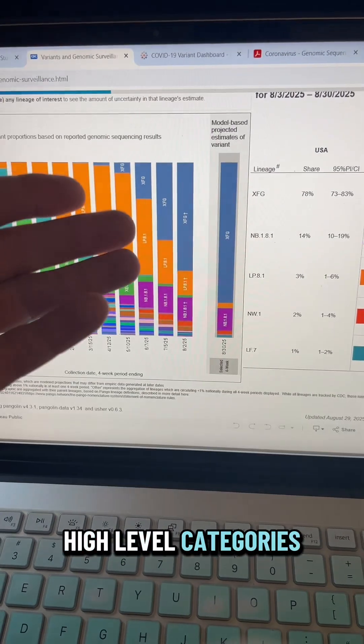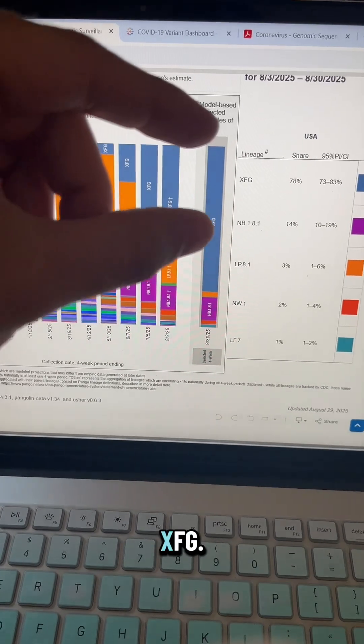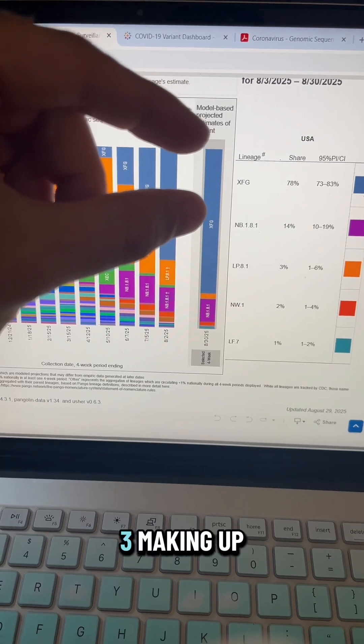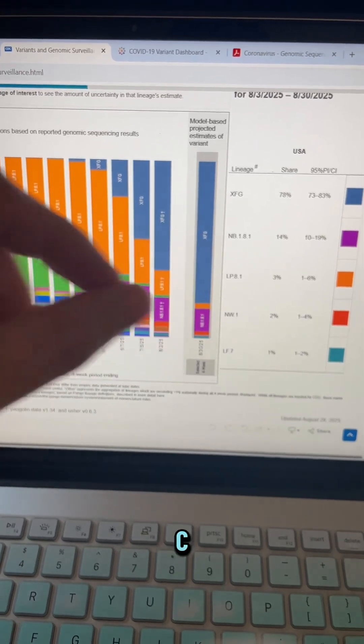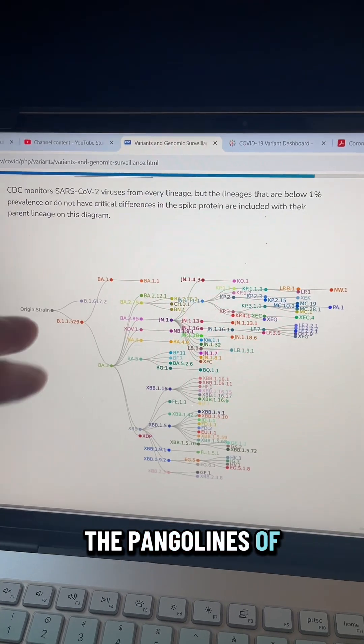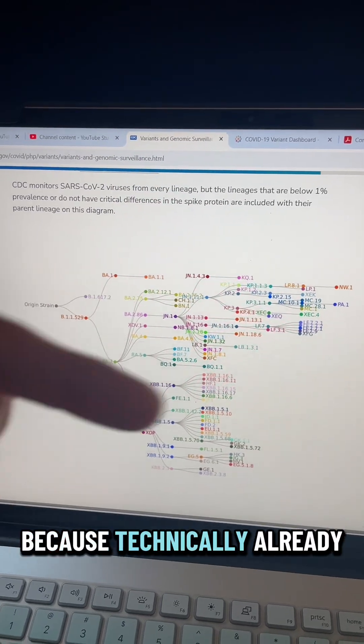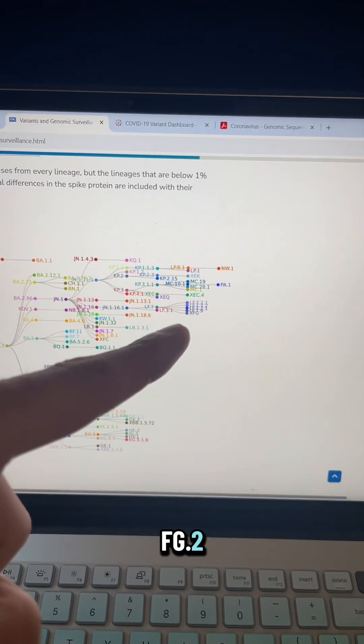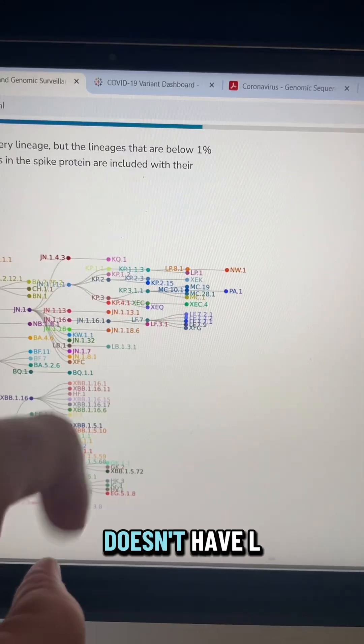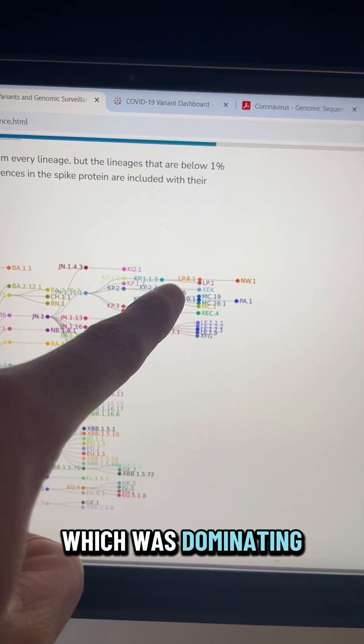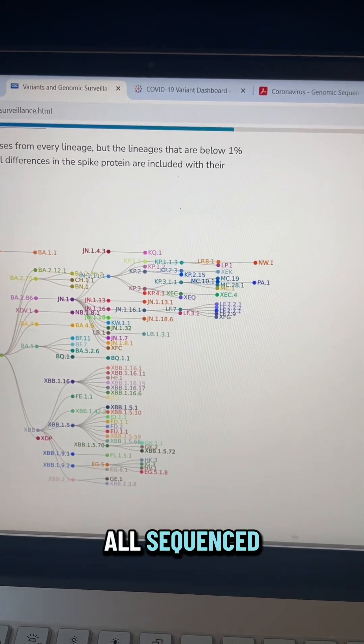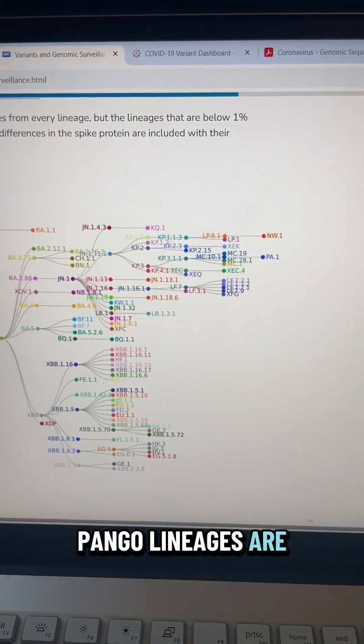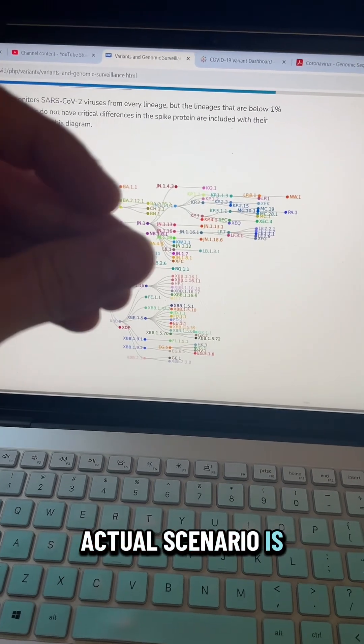These high-level categories are hiding what's actually happening, where we have in this bar XFG.2 making up like that much, XFG.3 making up that much, and then XFG making up that much. Which means that the CDC is breaking their own criteria that they put—the pango lineages of variants that exceed 1% of all sequenced—because technically already XFG should have XFG.2 and XFG.3 branching off of it. And similarly, LP8.1 doesn't have LP8.1.1, which was dominating for several months as the highest proportion variant of all sequenced. Meaning that our pango lineages are becoming less representative of what the actual scenario is over time.